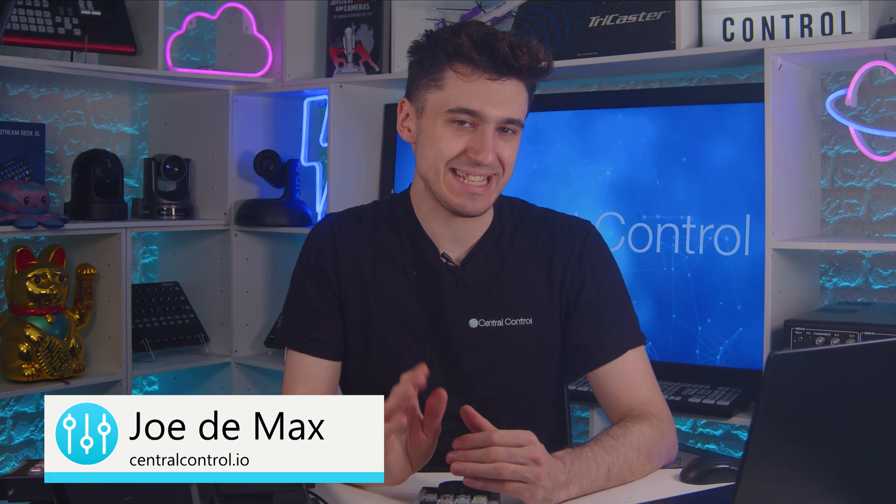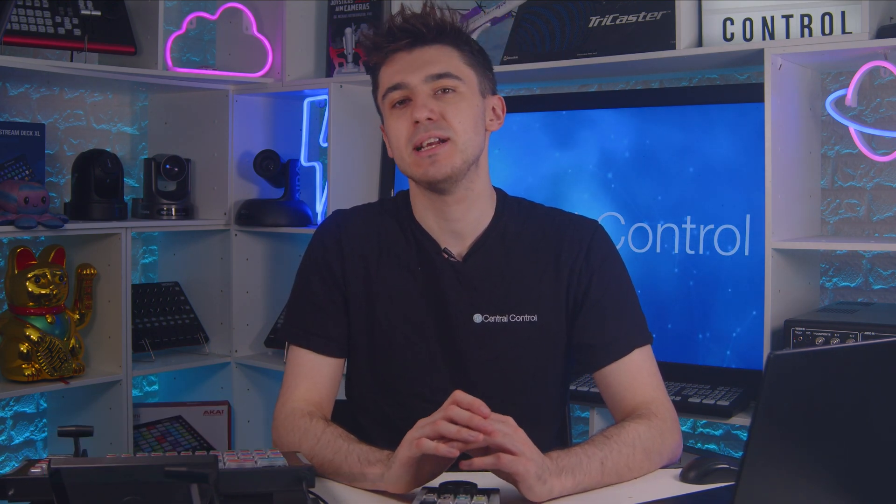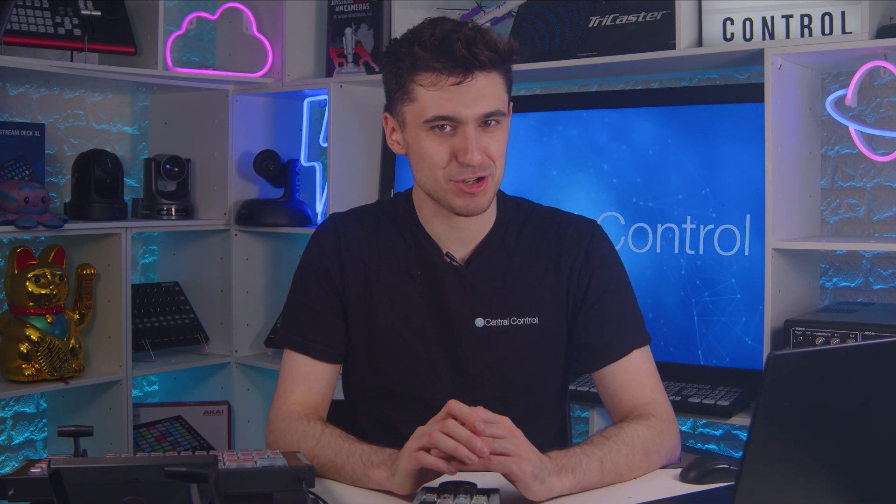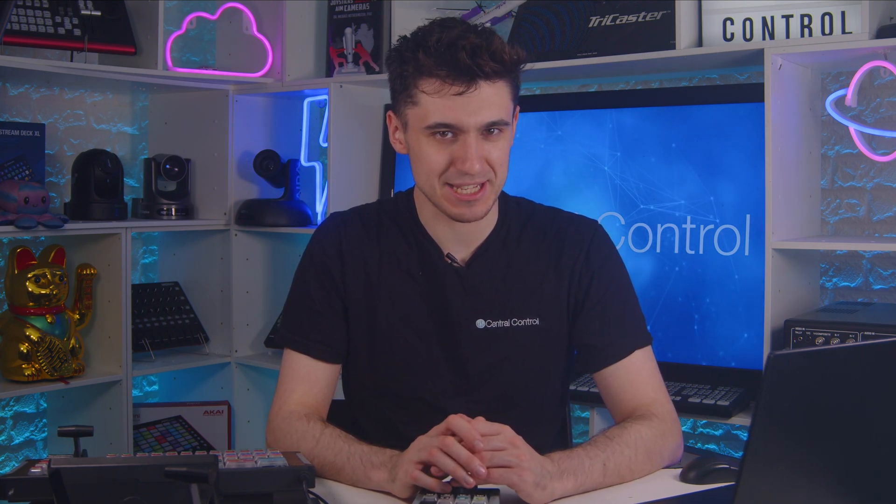Welcome back one and all. Today we're going to be looking at a very powerful central control feature and that indeed is the command delegator. Maybe it doesn't sound exciting but trust me it is.